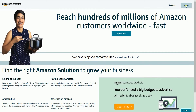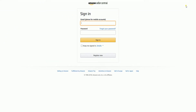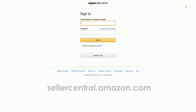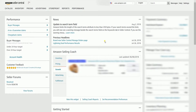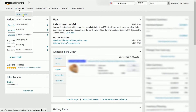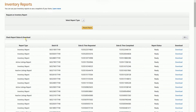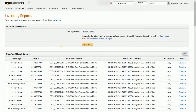The first thing you need to do is log in to your Seller Central account at sellercentral.amazon.com. Once you're in, hover your mouse to the Inventory tab, then select Inventory Reports on the drop-down. You'll reach the Inventory Reports page where the most recently requested reports are available for 30 days, after which they are removed from your Seller Central account.